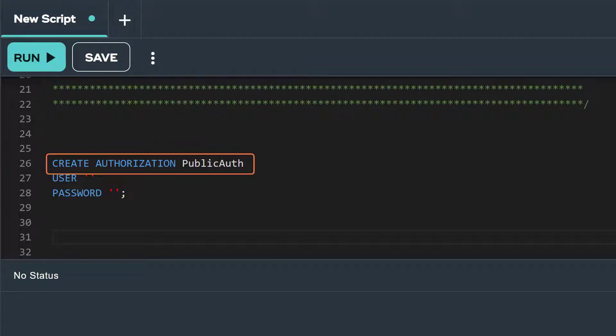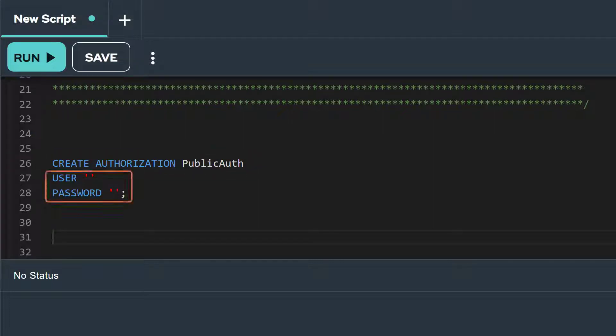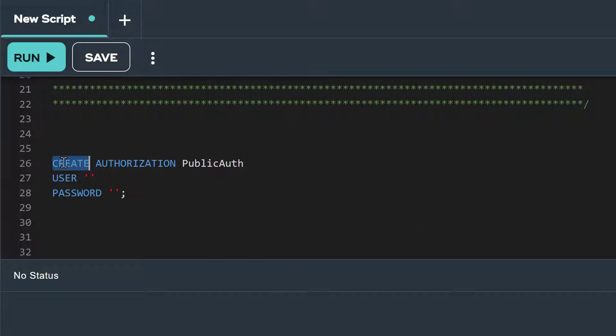In the first line of this statement, we're naming our authorization object PublicAuth. The user and password attributes are set to null because our S3 bucket, TD USGS Public, is open to the public. If you were accessing a bucket that is not for public use, you would need to include credentials in single quotes. For an Amazon S3 account, you would set the user to the access key ID and the password to the access secret key. Let's run this statement.